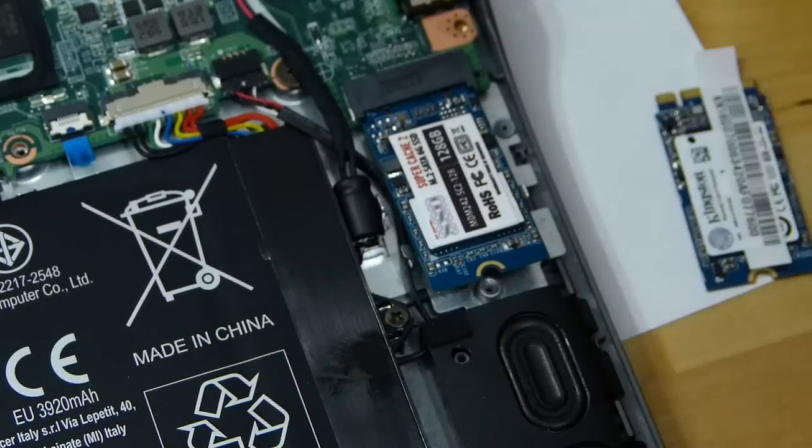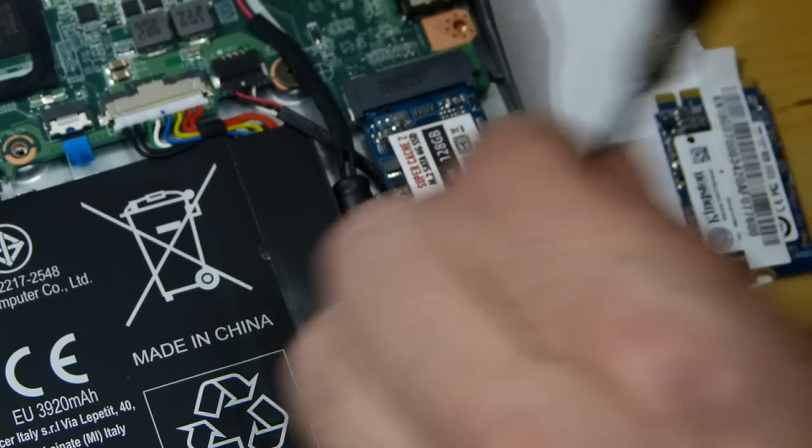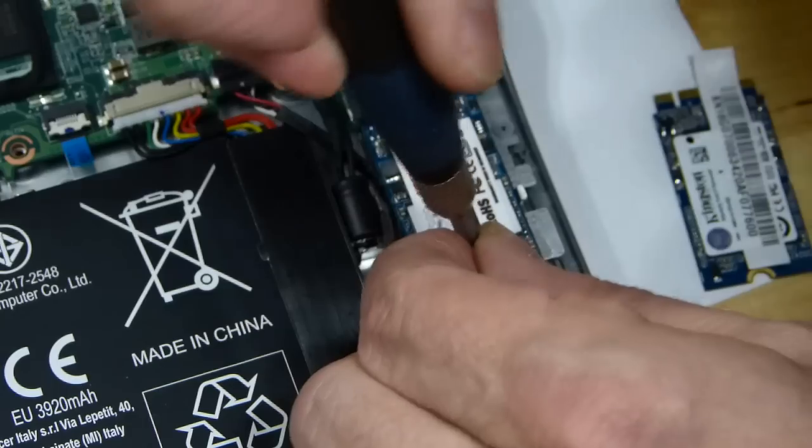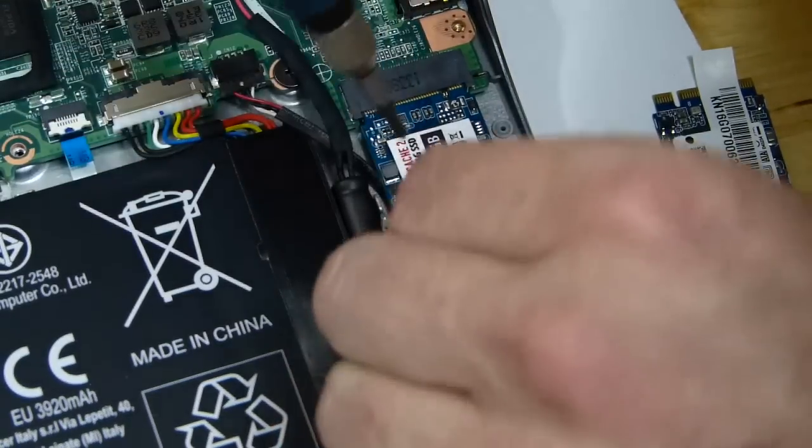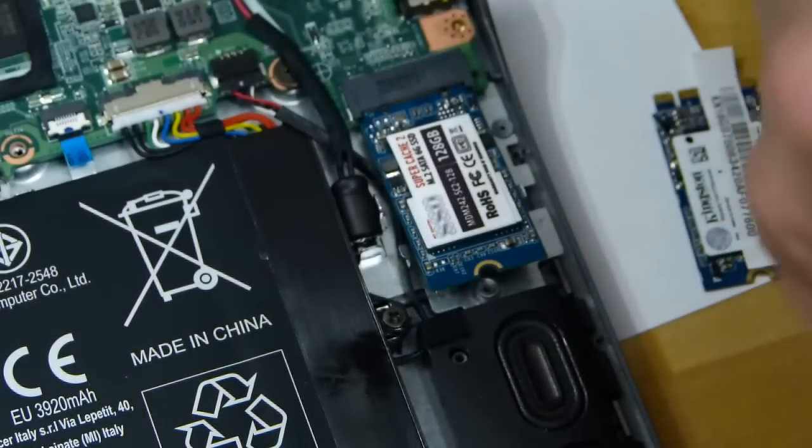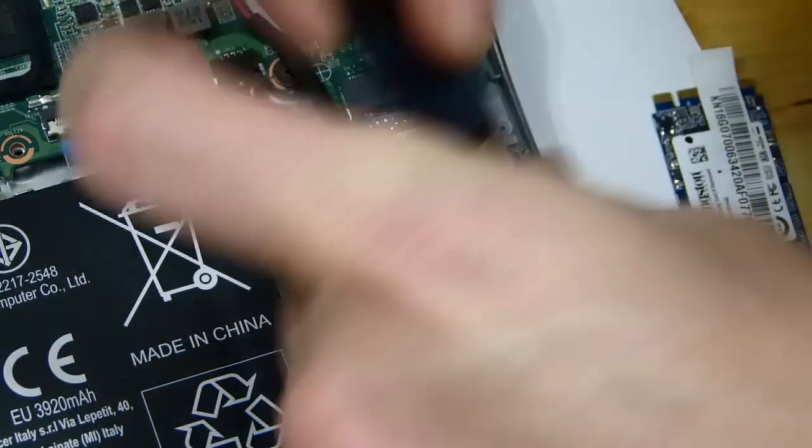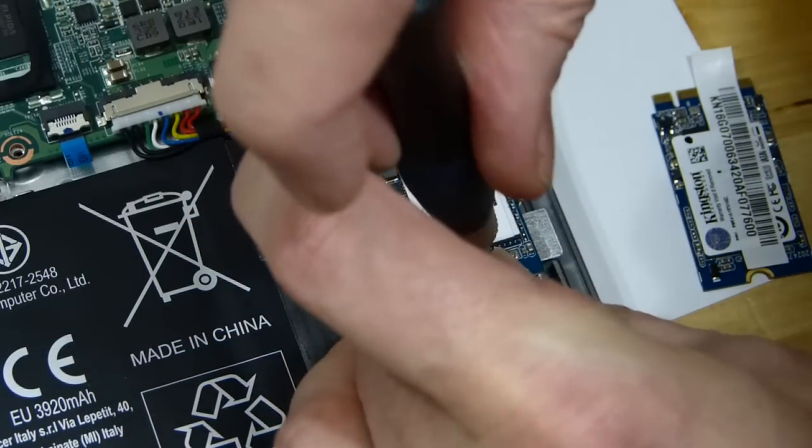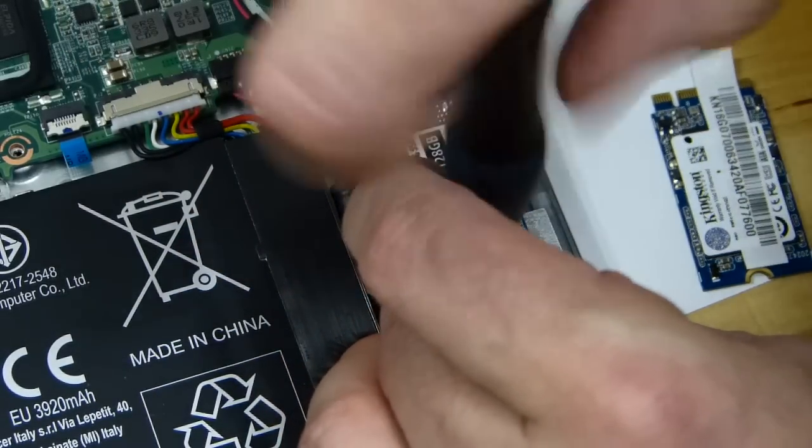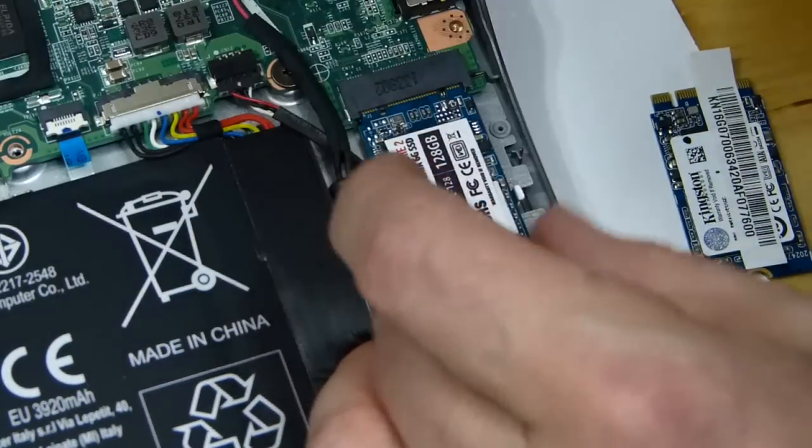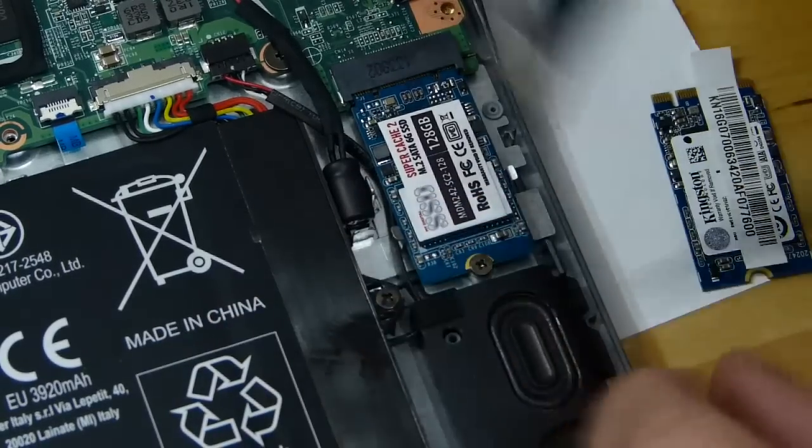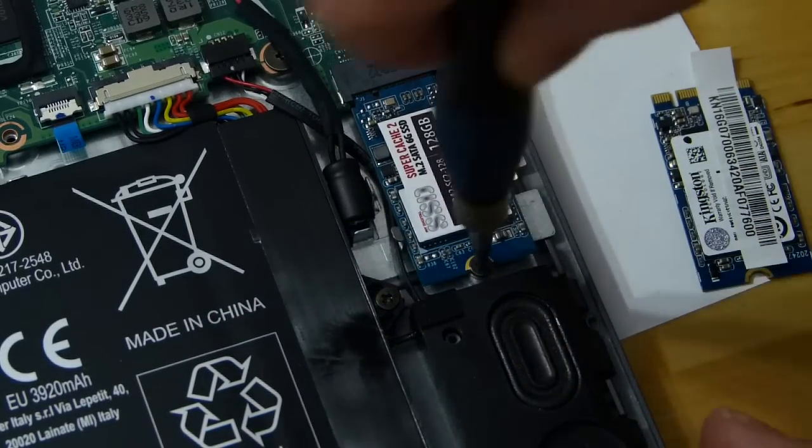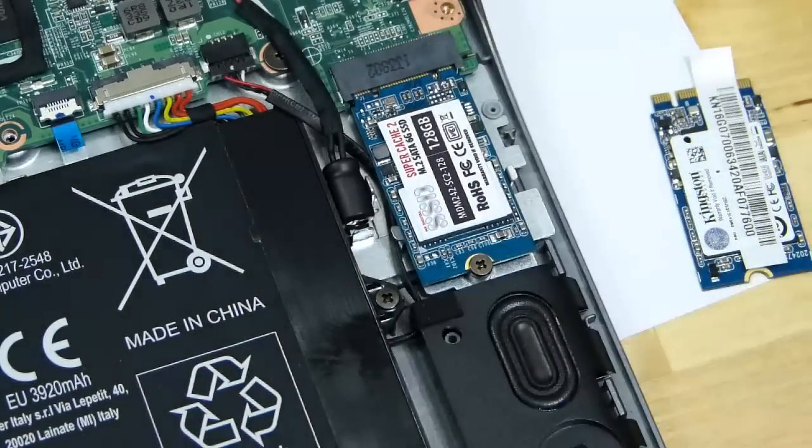We'll just slide that in there. We've got the screw here. I'll just make sure that's... that's the difficult bit. There we go, it's all in there nice and tight.